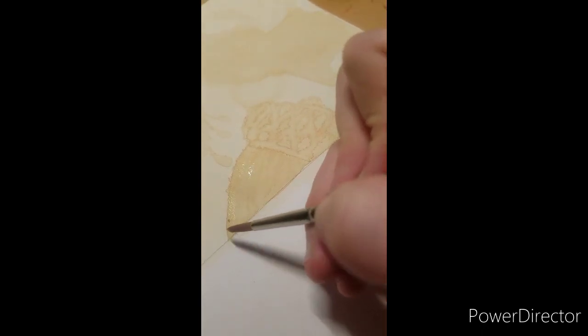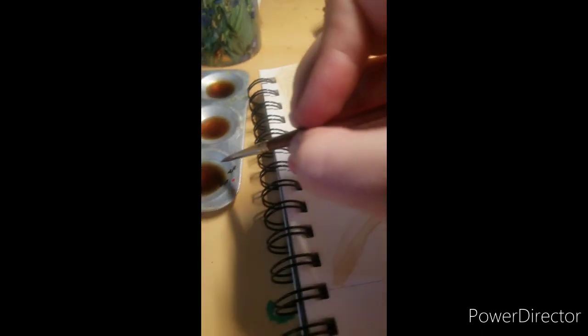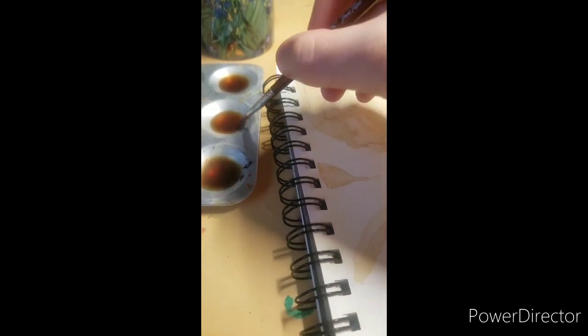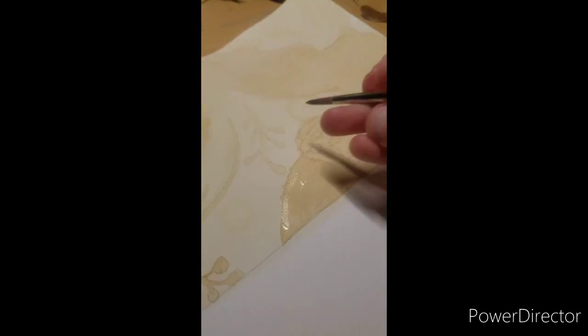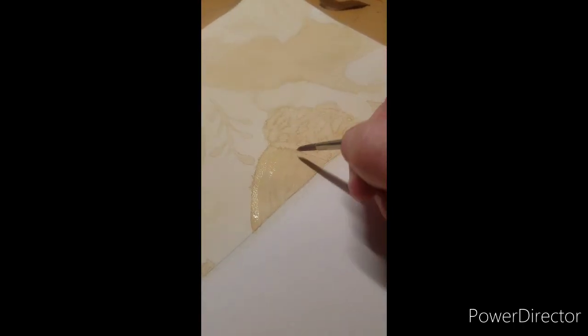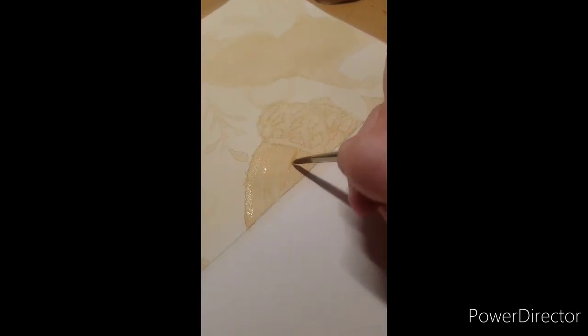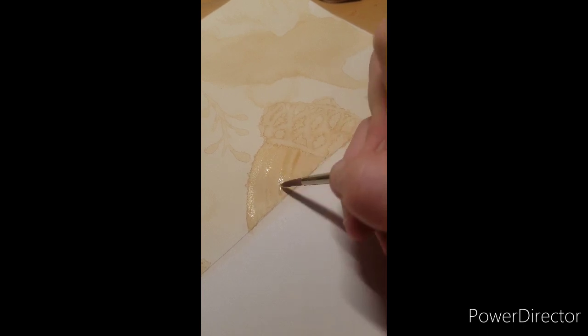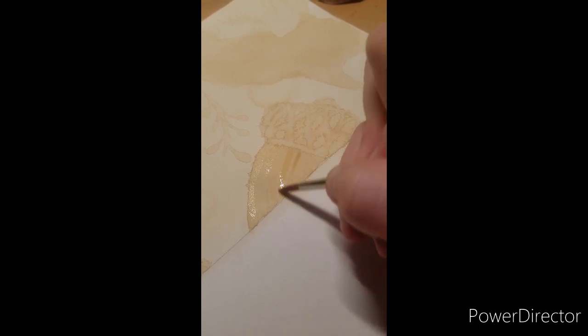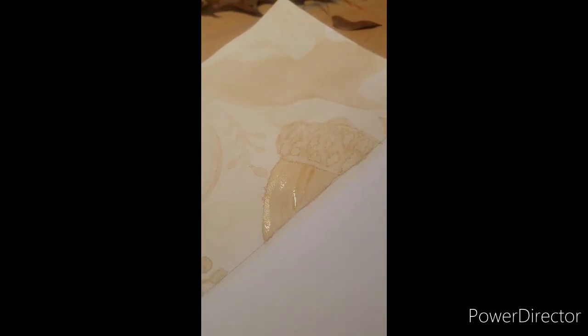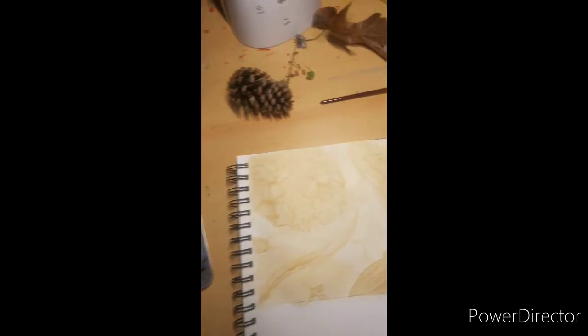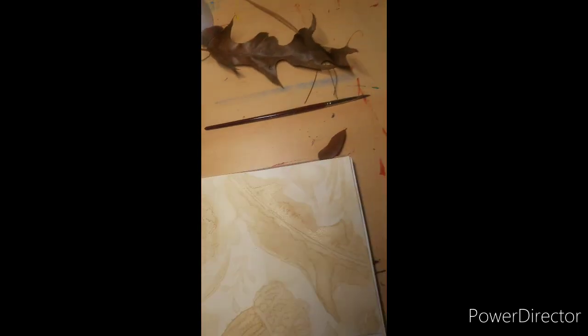So you can see here I did a little bit of an acorn. I added in the texture, and then now I'm adding in my dark, linear lines to show the texture that I saw in the object that I collected from nature.